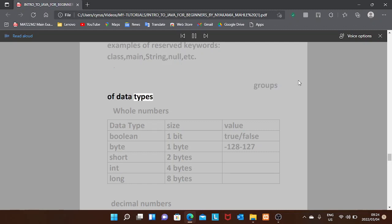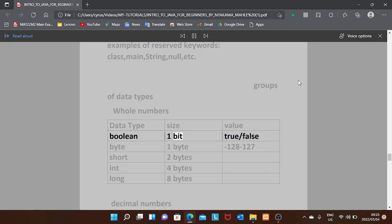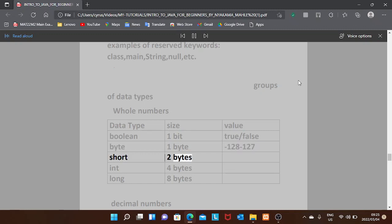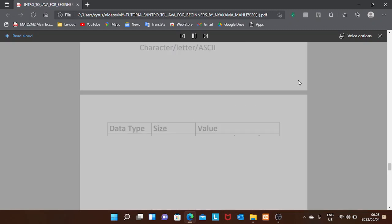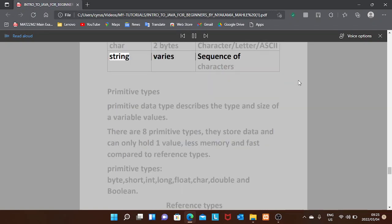Groups of data types. Whole numbers: boolean — 1 bit, true/false; byte — 1 byte, -128 to 127; short — 2 bytes; int — 4 bytes; long — 8 bytes. Decimal numbers: float — 4 bytes, 6 to 7 digits after the decimal; double — 8 bytes, 15 digits after the decimal. Character/letter/ASCII: char — 2 bytes; String — varies, sequence of characters.